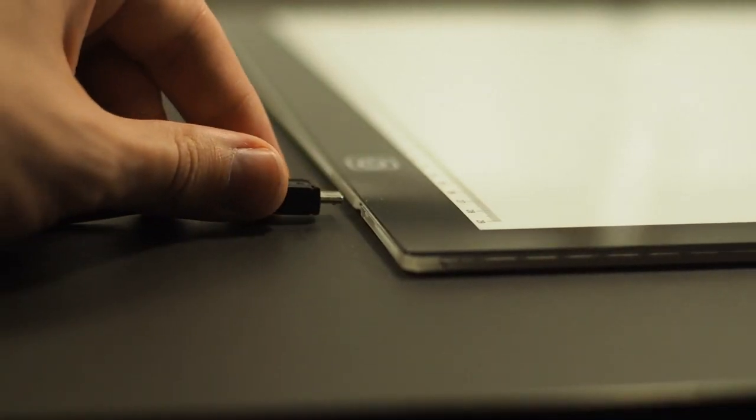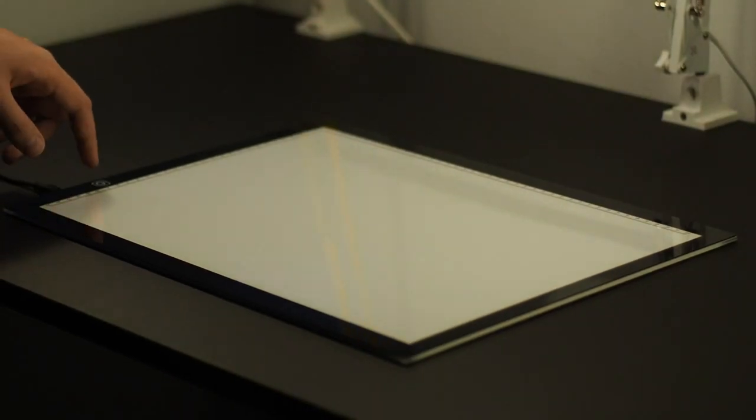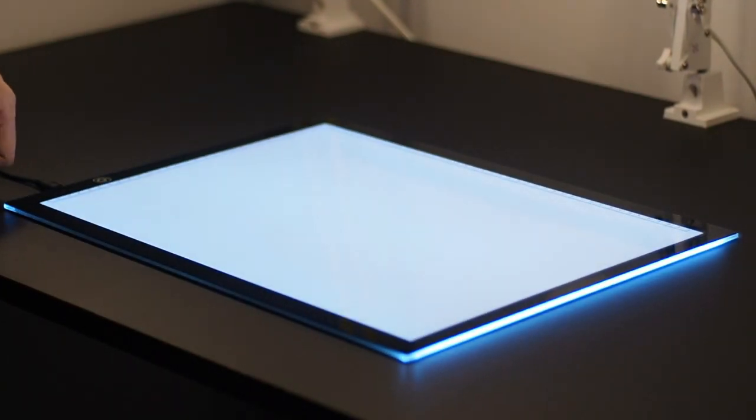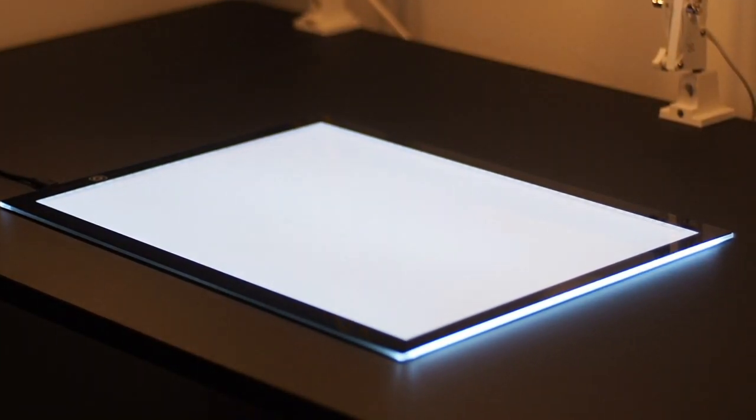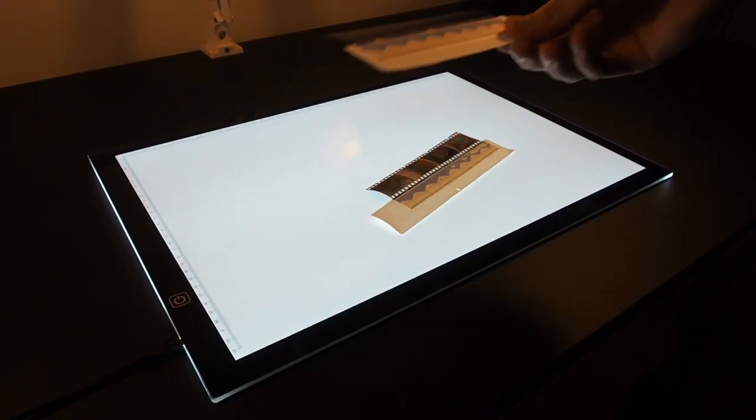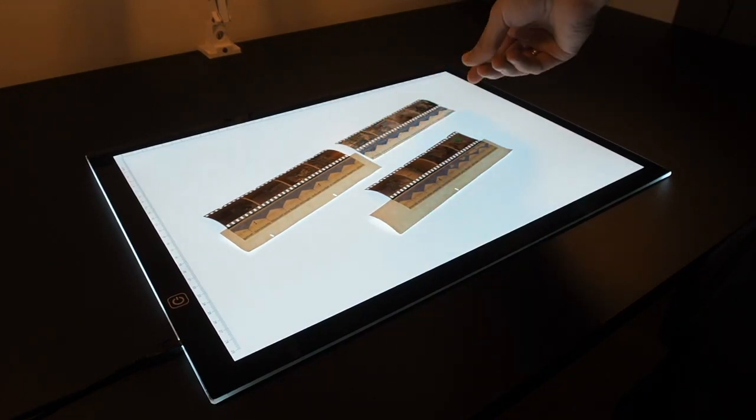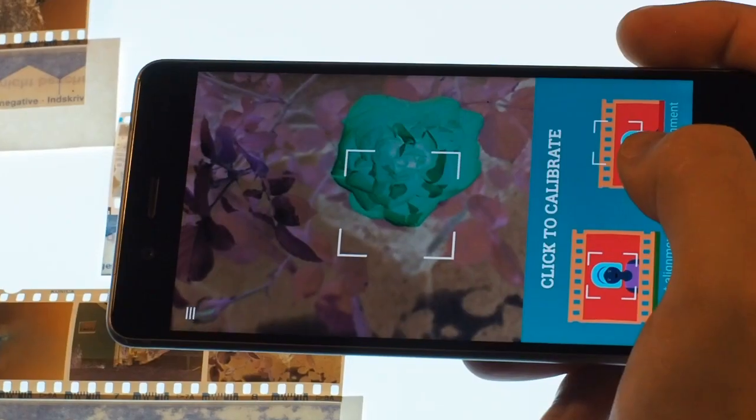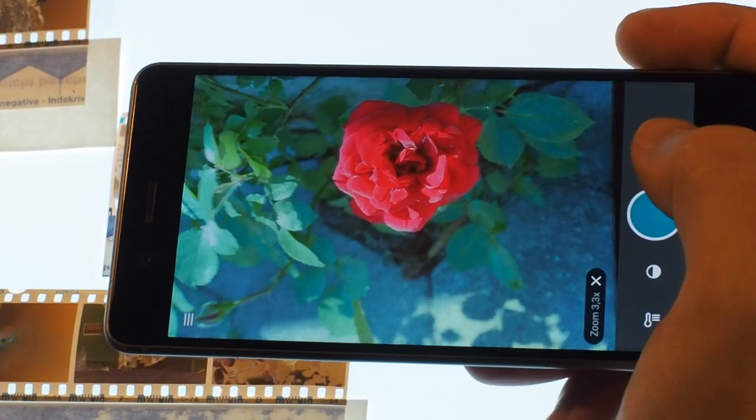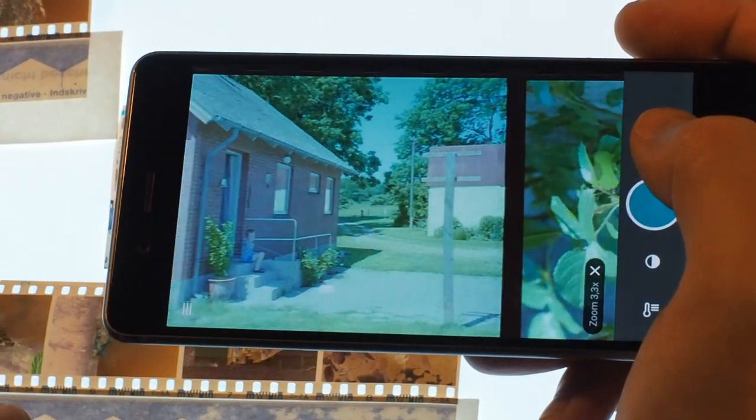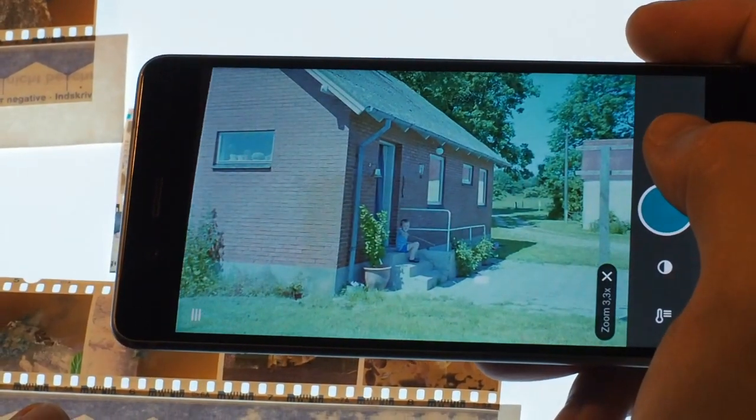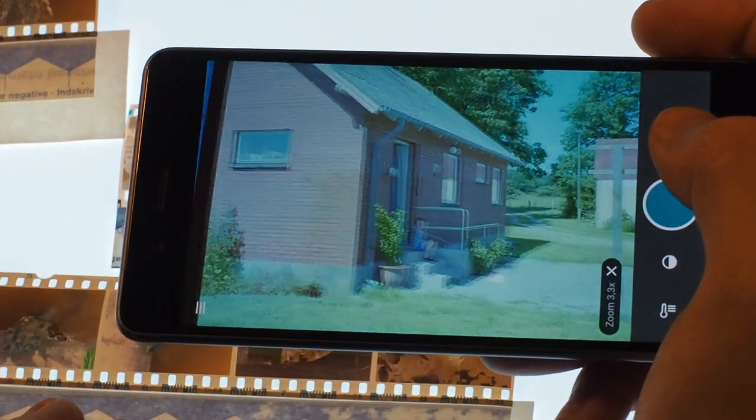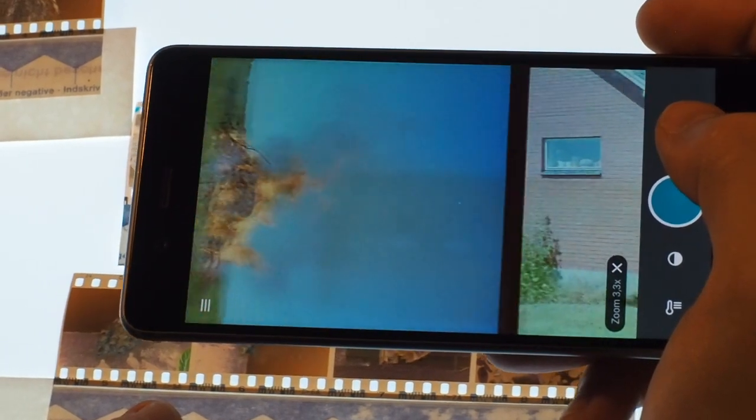Let's take a look at a few different ways to backlight your negatives. The first one I have here is an LED backlight you can easily pick up from Amazon for less than a hundred bucks. I'm using Photo Negative Scanner to convert my negatives. It's like a magic magnifying glass that automatically converts the colors of the negative.